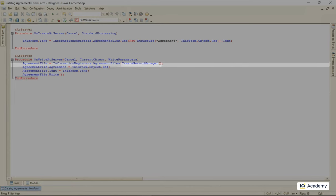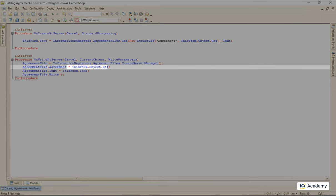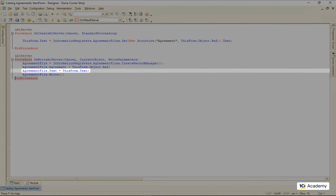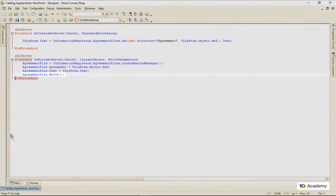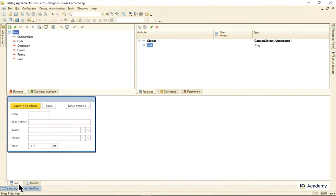Then I'm filling out the record's dimension with the current agreement reference, copying the agreement text, and saving the register record. Now let's drop the text attribute to the form.